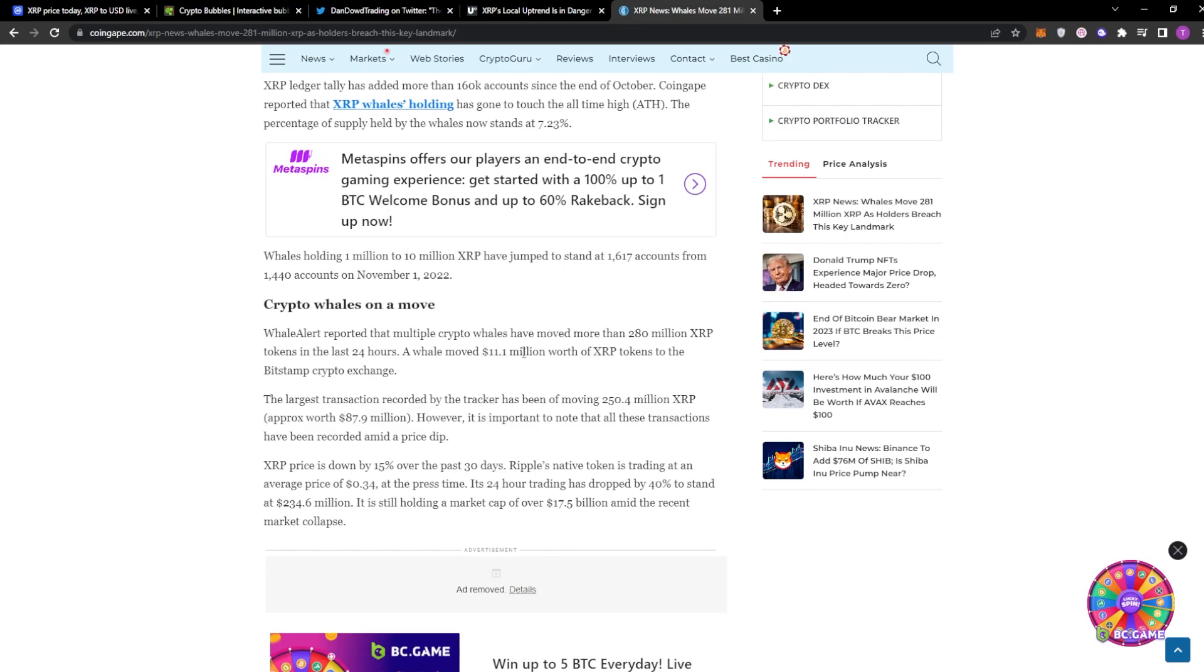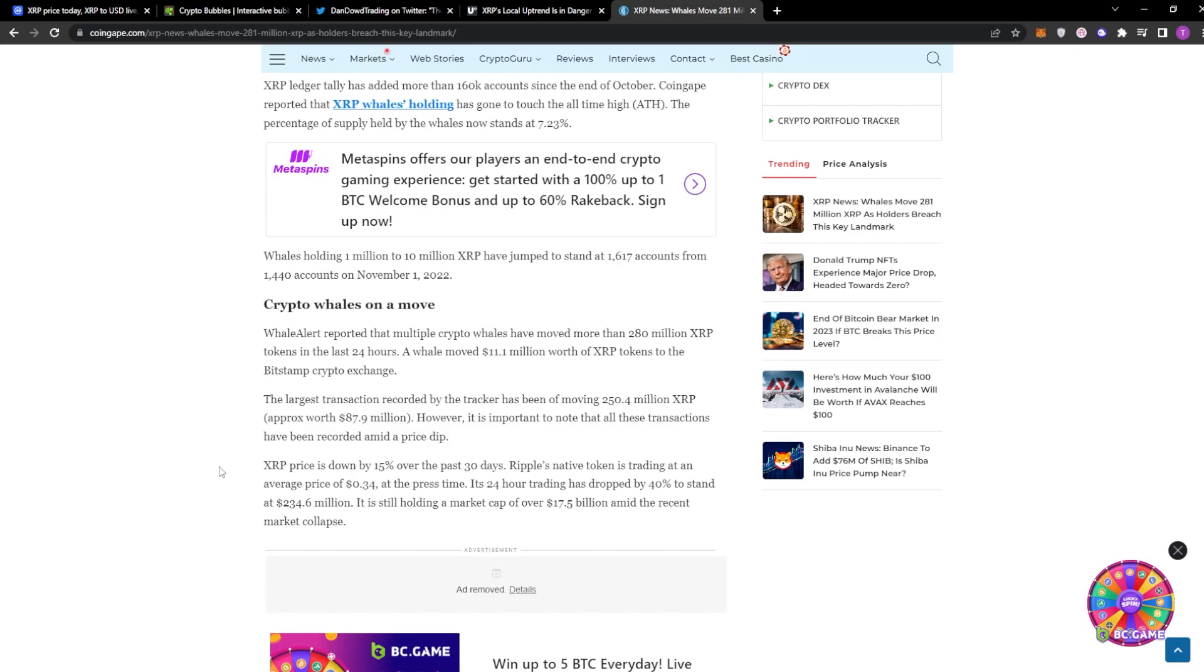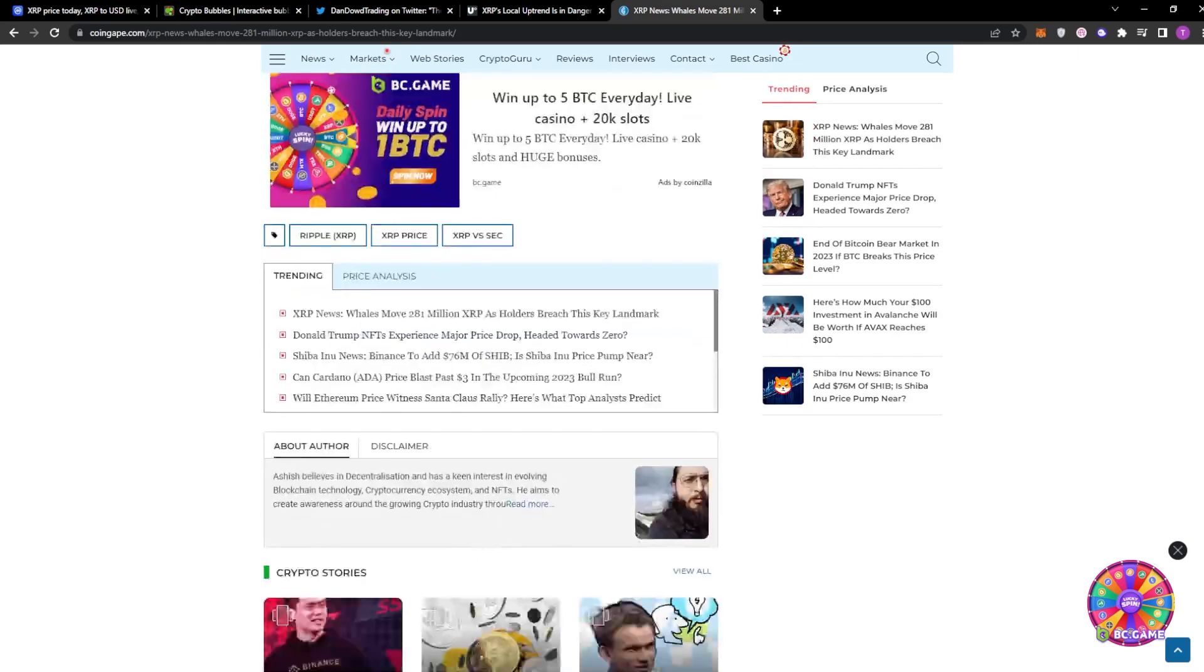Whales actually reported a move of 280 million worth of XRP tokens in the last 24 hours. It will move 11.1 million worth of XRP tokens to the Bitstamp crypto exchange. The largest transaction recorded by the tracker has been moving 250.4 million XRP, approximately $87 million US dollars. However, it is important to note that all these transactions have been recorded amid a price dip. The XRP price is down by 15% over the past three days and Ripple's native token is trading at an average of $0.34 at the press time. Its 24-hour trading has dropped by 40% to stand at $234.6 million. It's still holding a market cap of over $17.5 billion amid the recent market collapse.